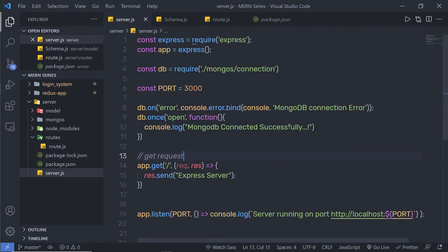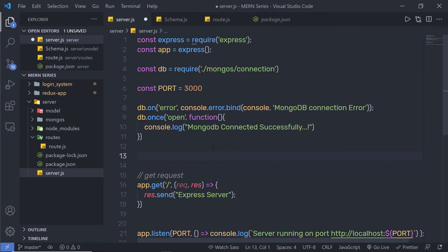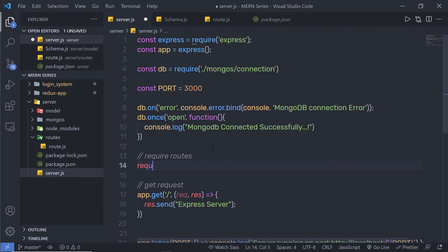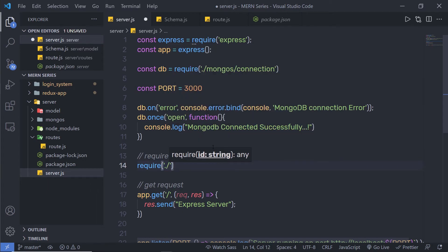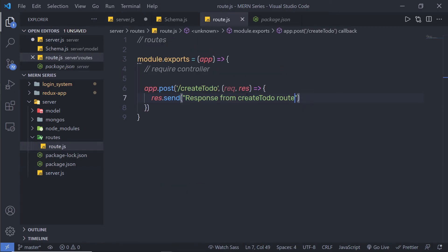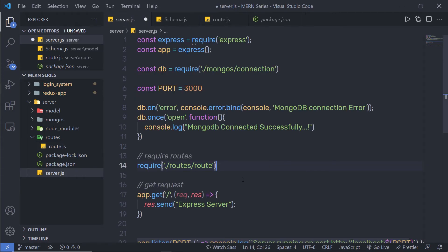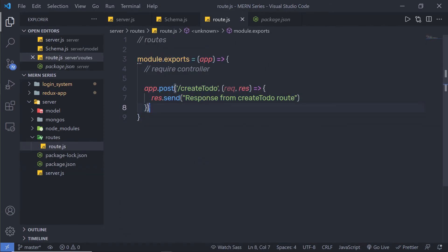I'll save this file and go back to server.js to require this function and call my route. Using require I'll say: require('./routes/route')(app) — passing the Express app instance as the parameter. Now let me save this file. We have successfully created a simple API inside the Express application.